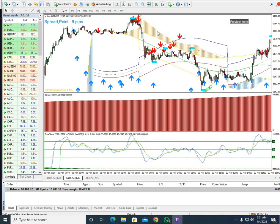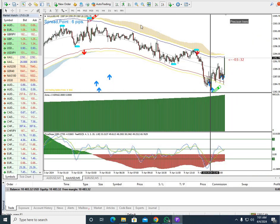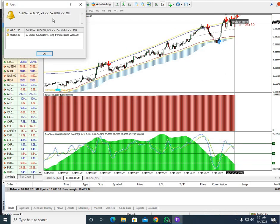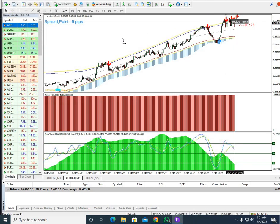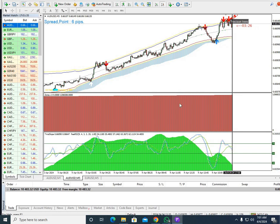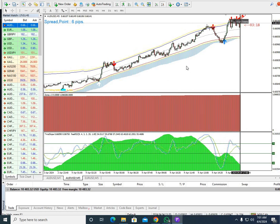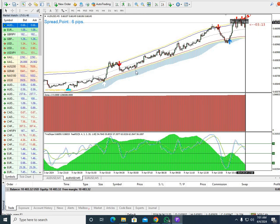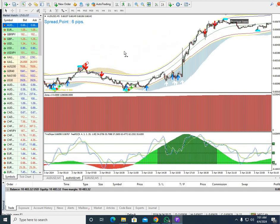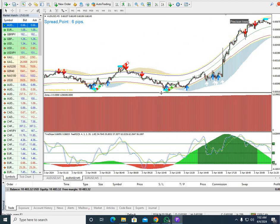Let me show you AUD/USD. You can see this one is green and this is a strong buy position. When both are on opposite sides, you cannot follow the trade — you do not need to go for the trade when they are opposite.